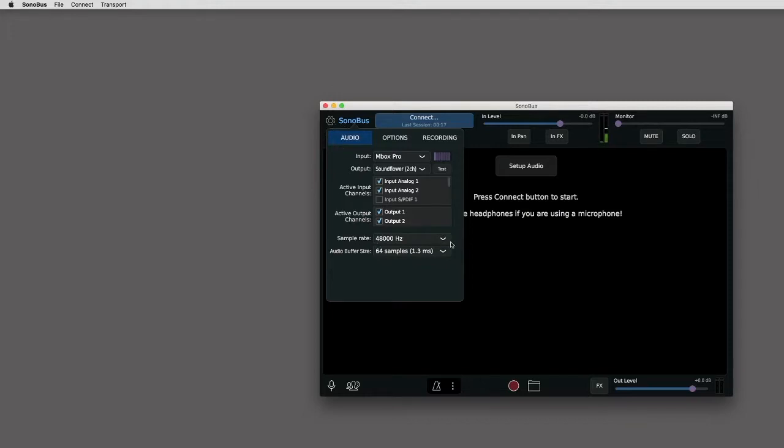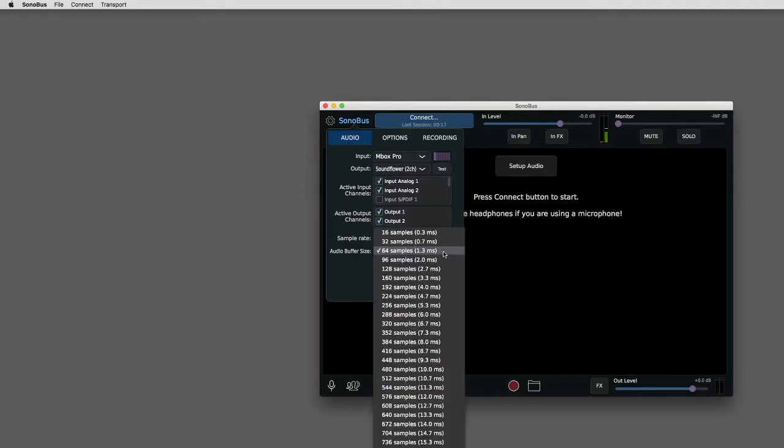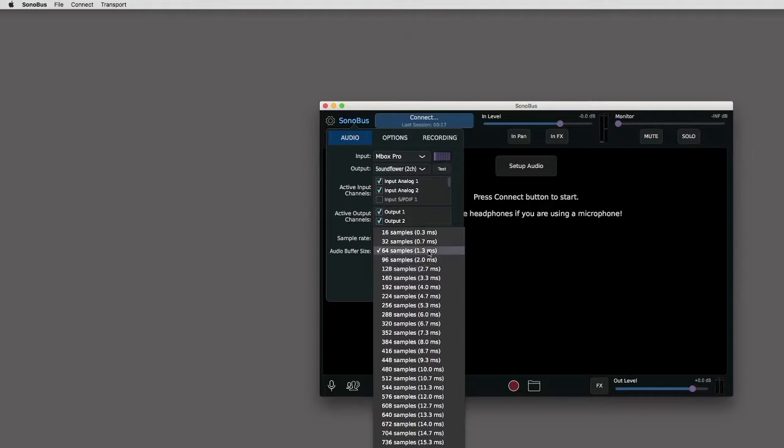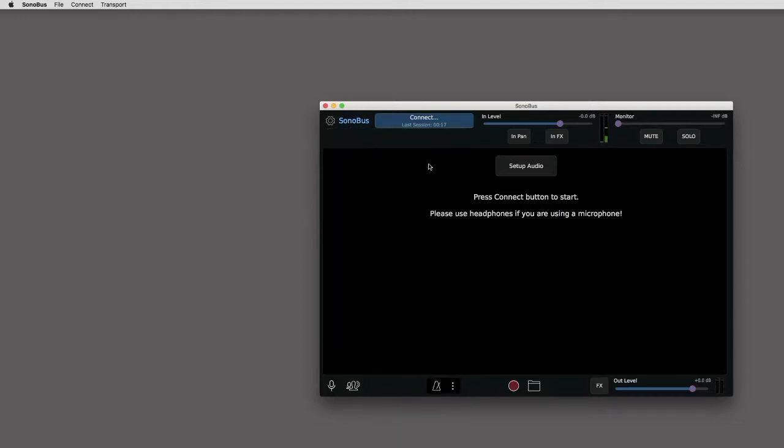So the first thing you want to do is set the sample rate to 48,000. The higher the sample rate actually makes it less latency, but it uses more processing. So then choose a lower sample rate. I've been finding some good results with 64 samples. Depending on your setup, you might be able to go a little higher to 128. But that's worked quite well.